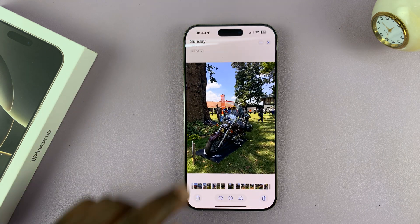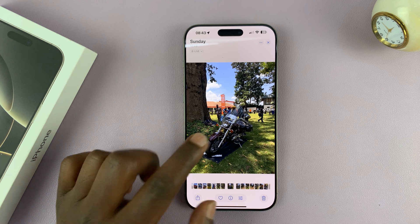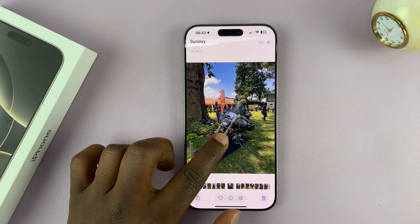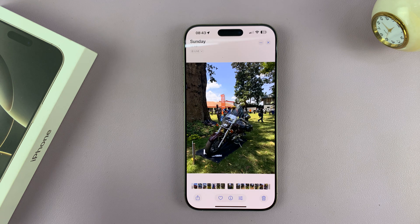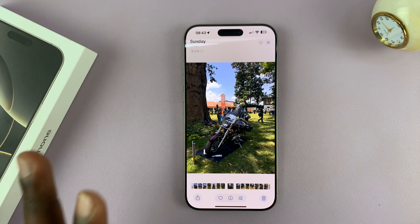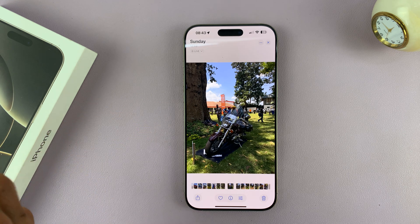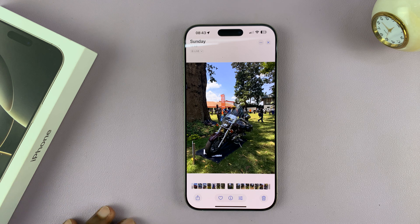This is a live photo, and you can tell it's a live photo because when you press and hold, you can see the live effect. This prevents some kind of editing and other things.